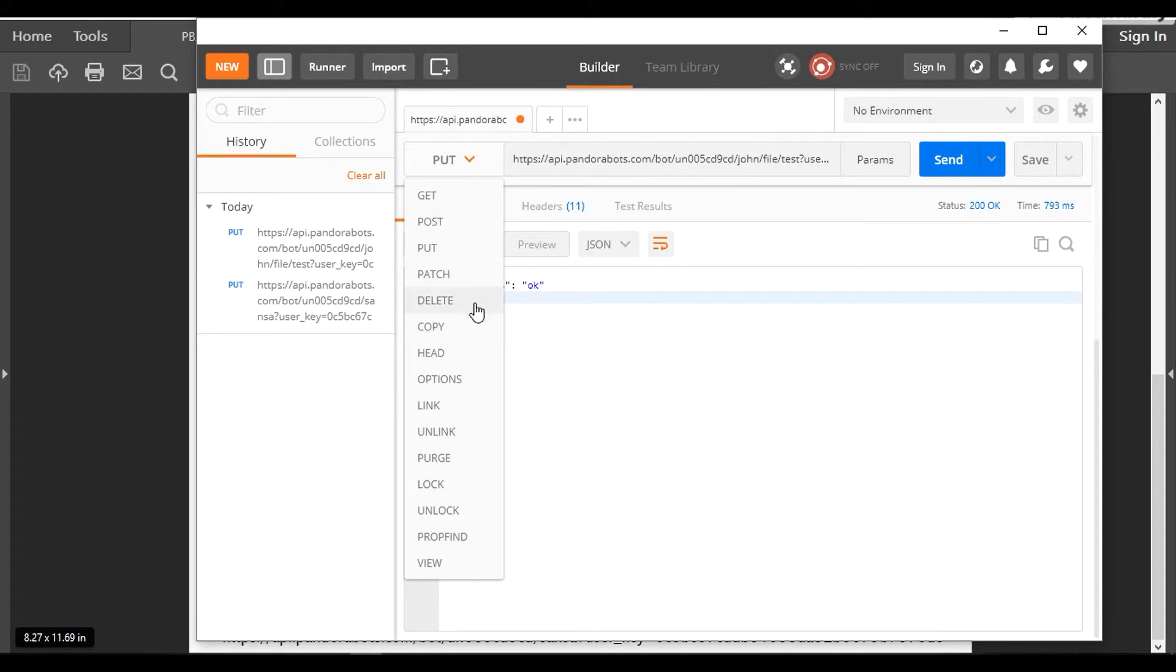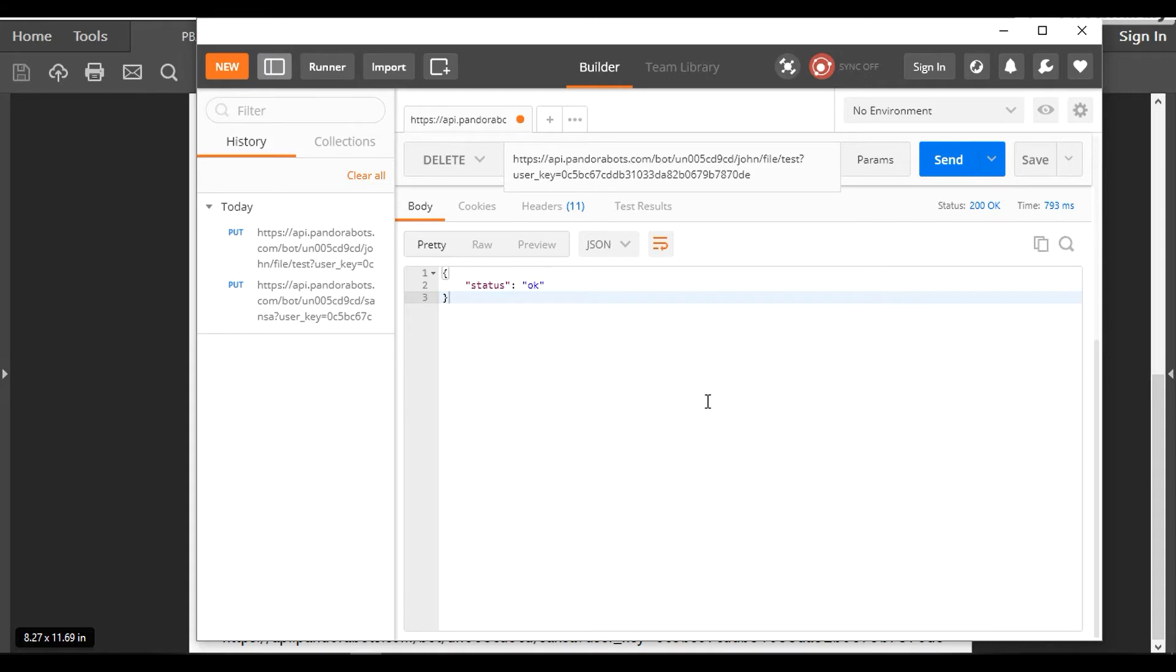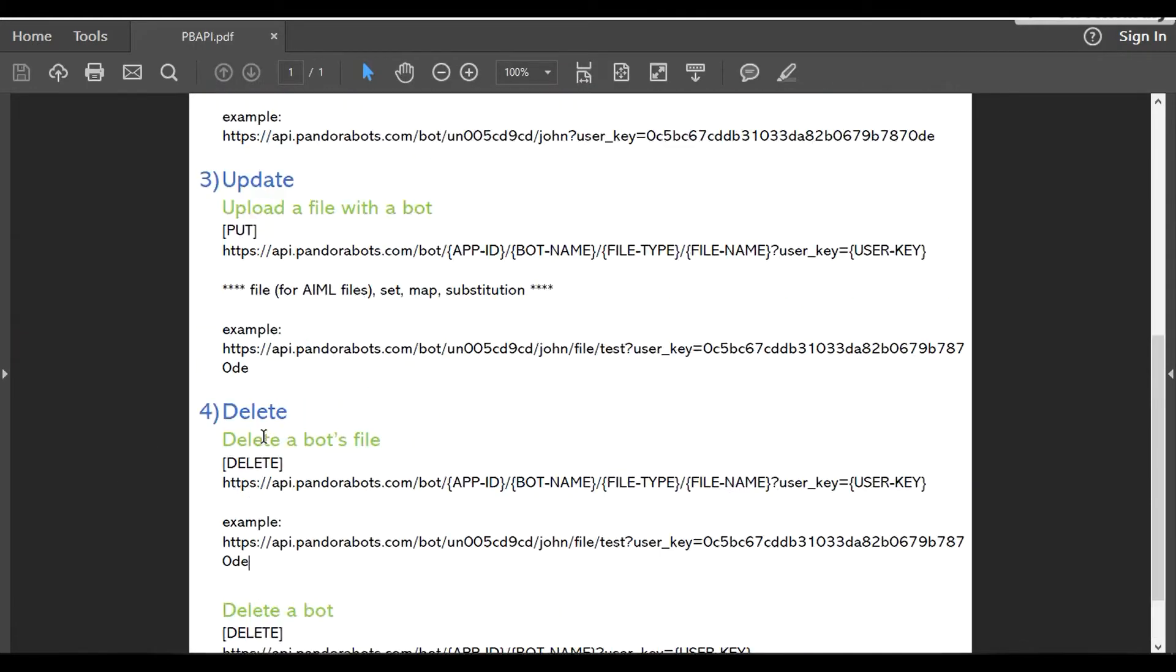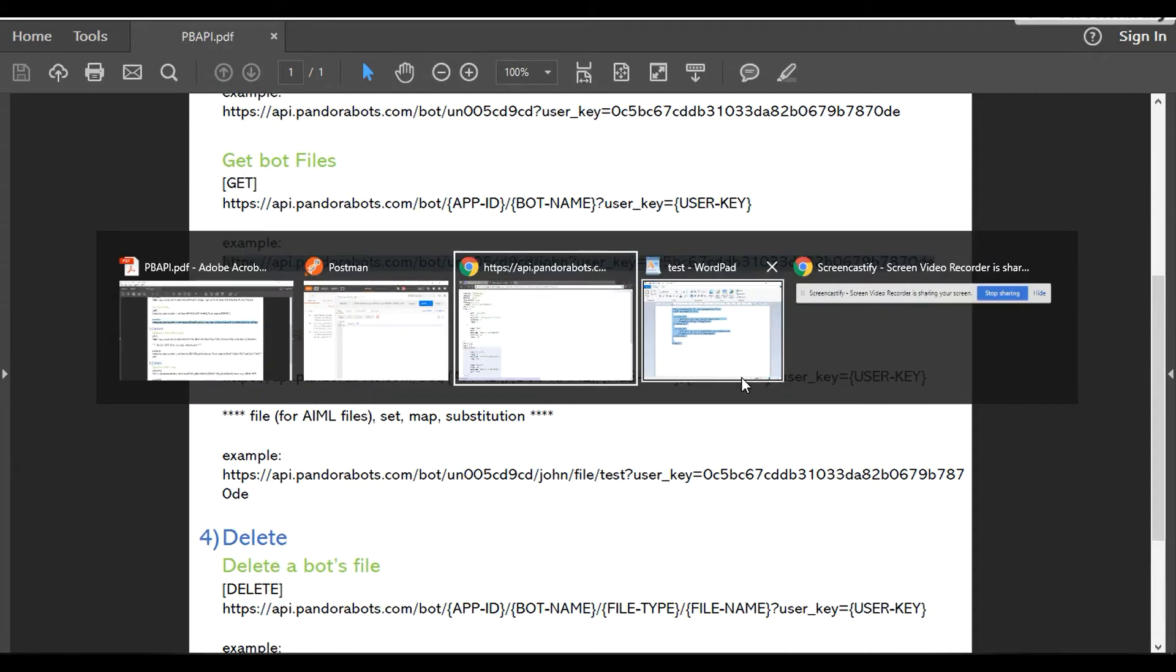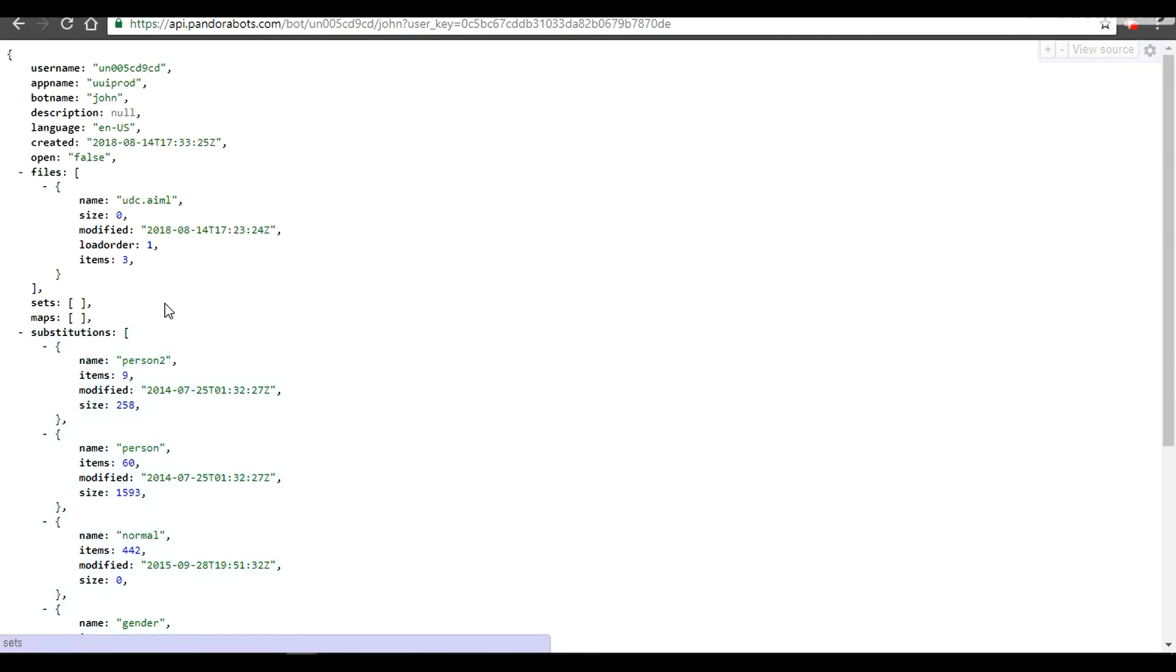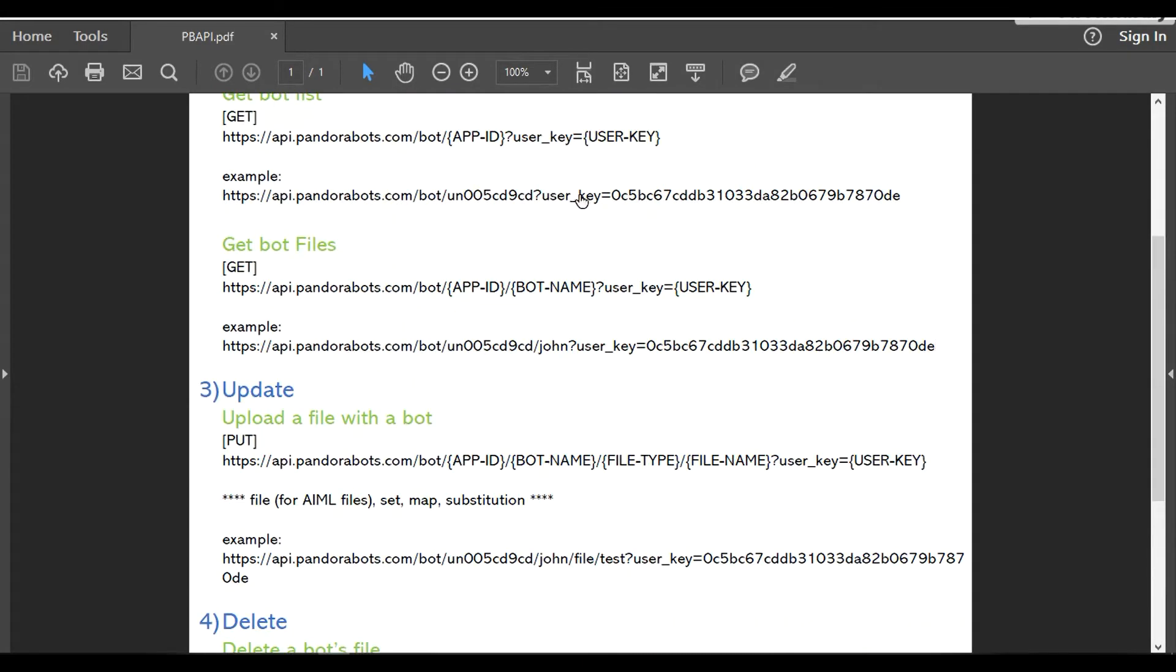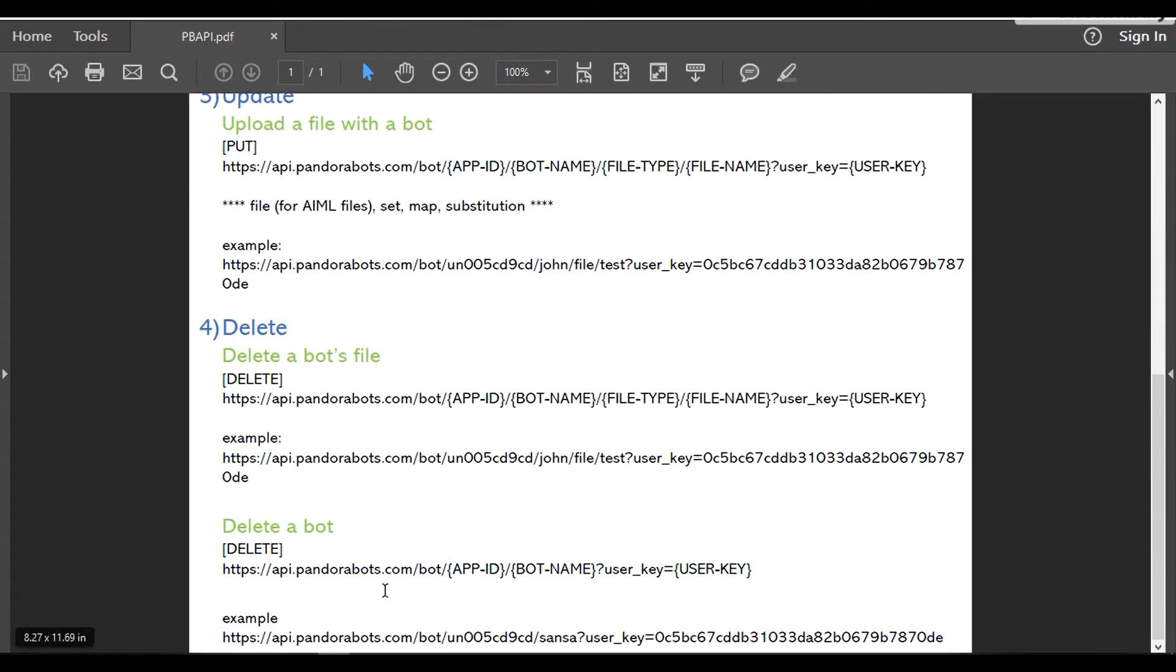Let's head to Postman. I'm going to change the type to DELETE and paste our URL here. Let's hit send. It replied with 200 OK. Let's quickly check whether it shows in the GET type of operation. We can just refresh it over here. It didn't show up, which means we've successfully deleted our file. If we want to delete our bot, remember we created a Sansa bot at the first place. To delete a bot, we would use slash bot slash app ID, your bot name, and the user key.